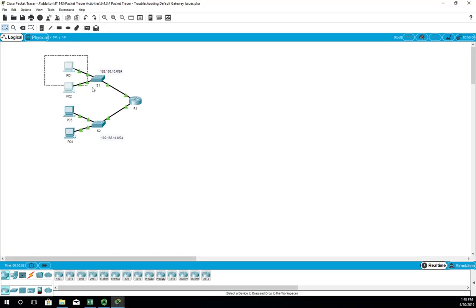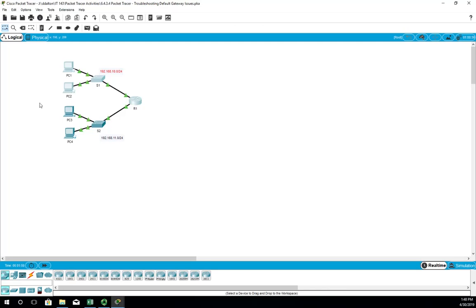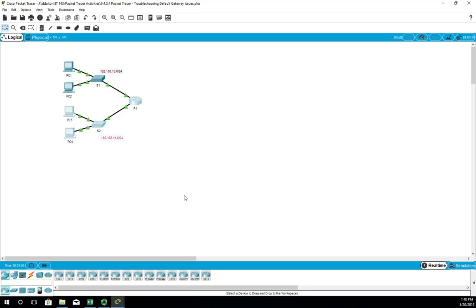Looking at the network documentation, I can see we have one network 192.168.10 and a second network 192.168.11. So I'm just going to walk through and try to troubleshoot and see what we can find. I'm going to go to PC1 and start by doing some testing.